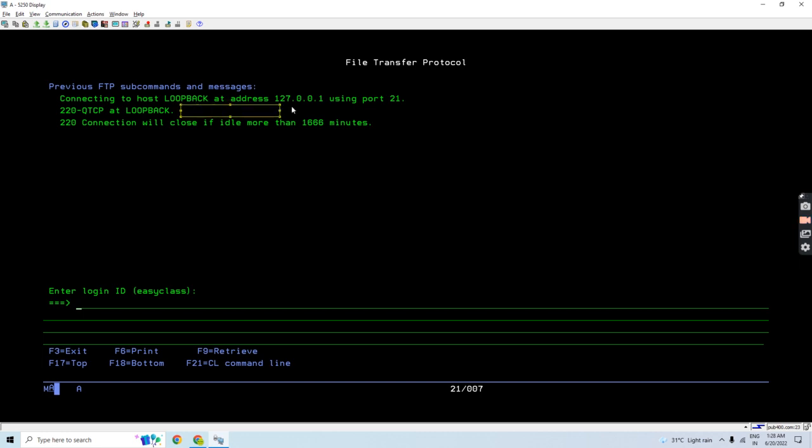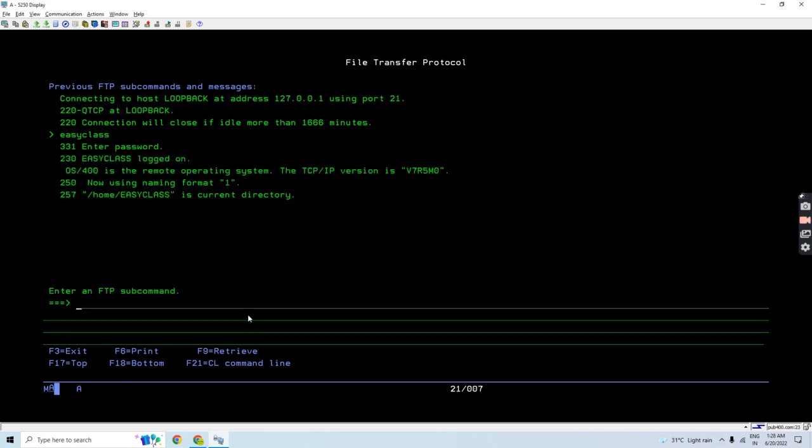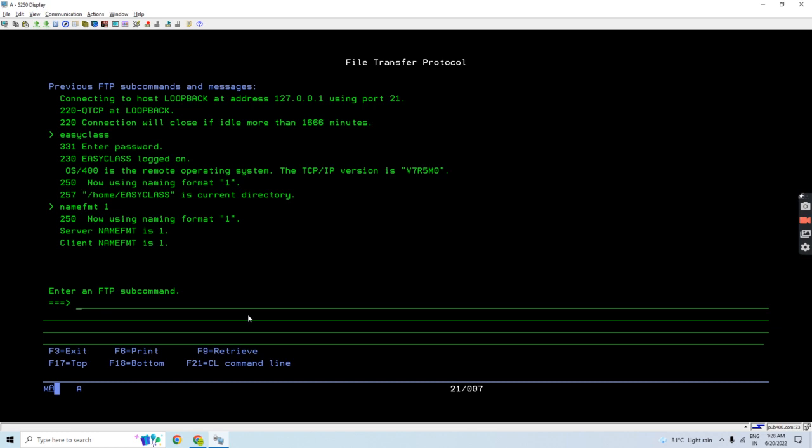Now let's enter the user ID and password. So now I'm logging in. Now just use name format 1 so I can use the format of the fully qualified path using the QSYS lib and then the library and up to the save file.